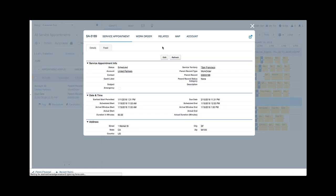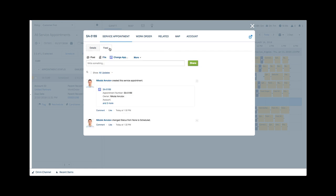She clicks on the service appointment, sees the customer's details, and decides to give him a call. As she explains the situation and asks if it's possible to reschedule,